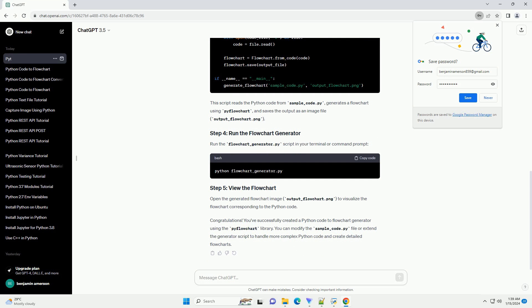Congratulations! You've successfully created a Python code to flowchart generator using the PyFlowchart library. You can modify the sample_code.py file or extend the generator script to handle more complex Python code and create detailed flowcharts.